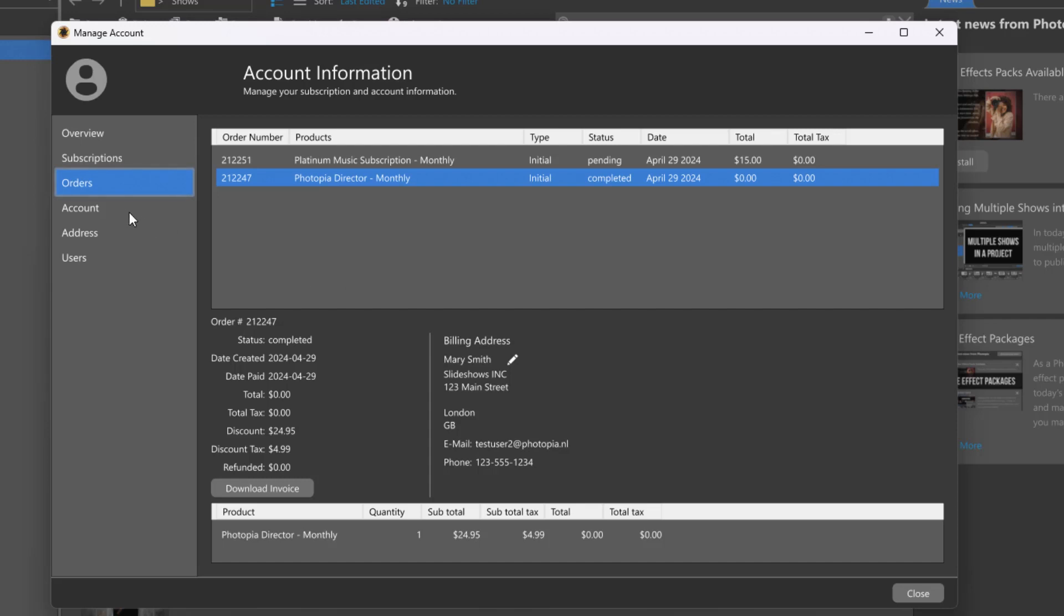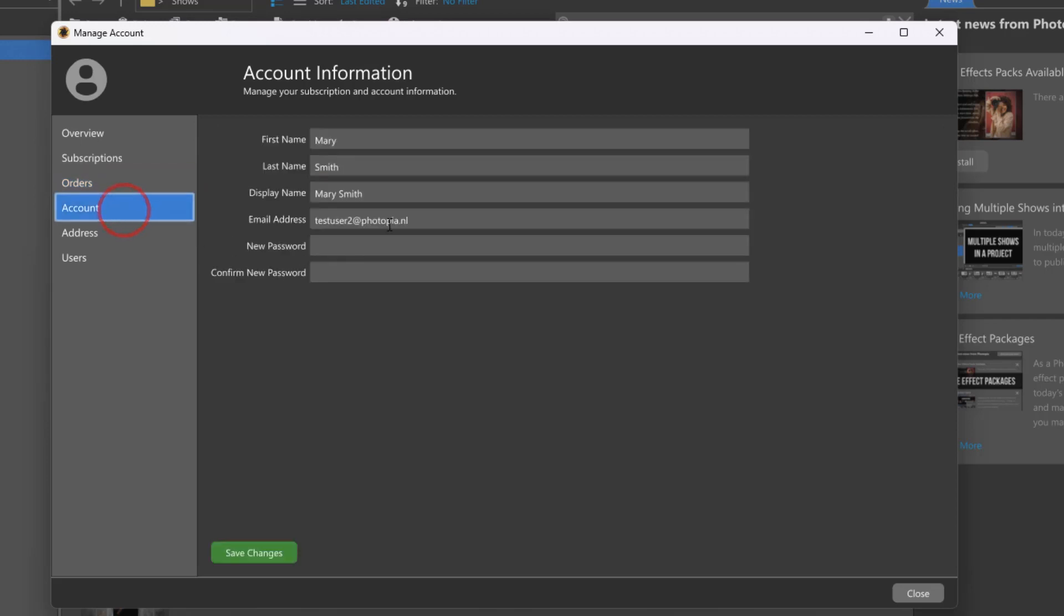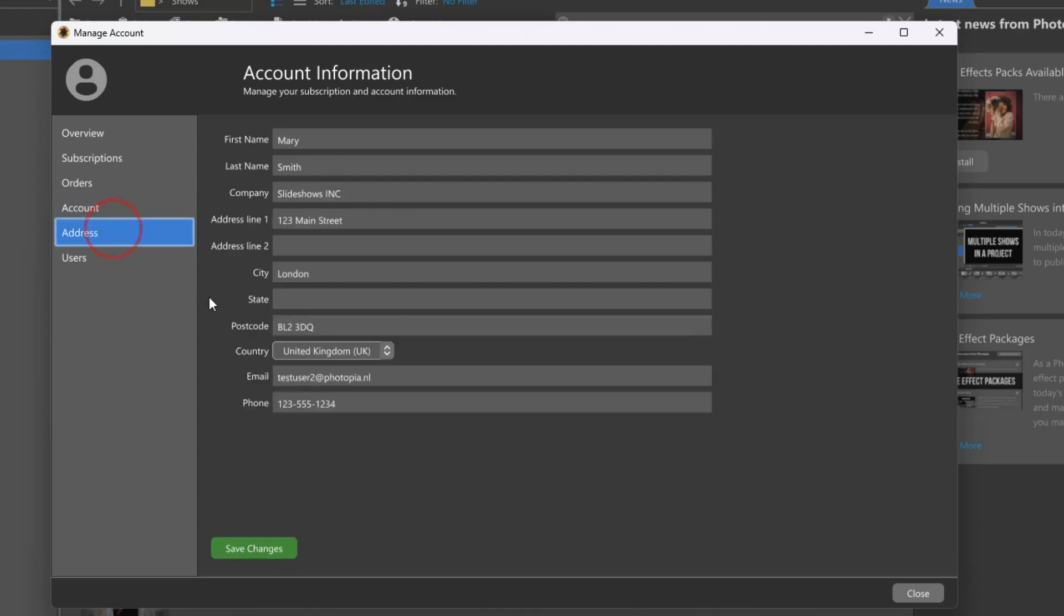The account tab lets you change your account name, display name, email address, and account password. The address tab lets you update personal information attached to your account, including your name, physical address, phone number, and email address.